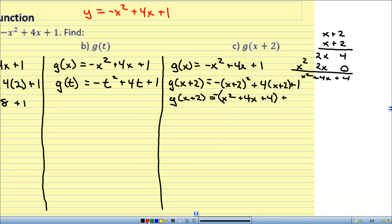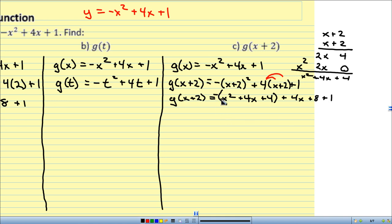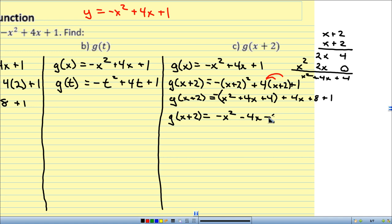For the 4(x plus 2) term, I distribute: 4 times x gives 4x, and 4 times 2 gives 8. Then I flip the sign of everything from the squared term — they all become negative. So I have g of x plus 2 equals negative x squared minus 4x minus 4, plus 4x plus 8 plus 1.